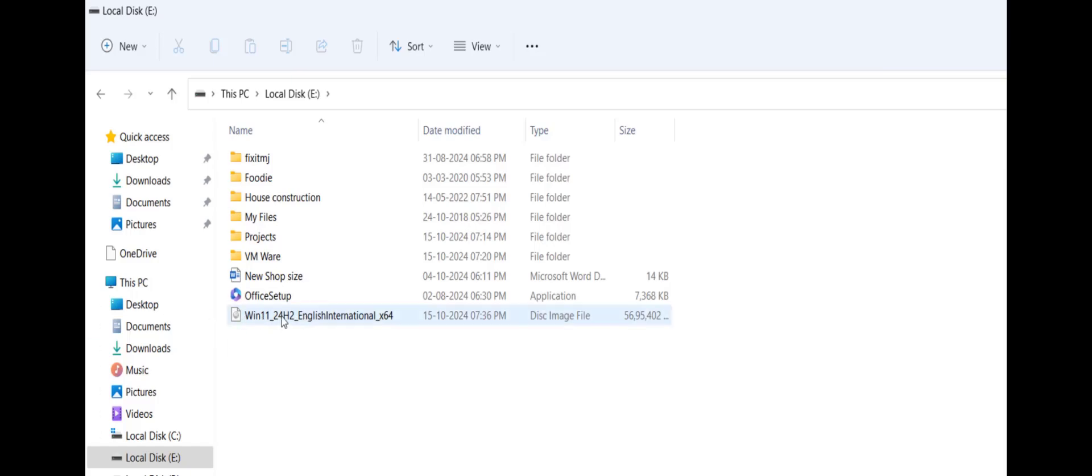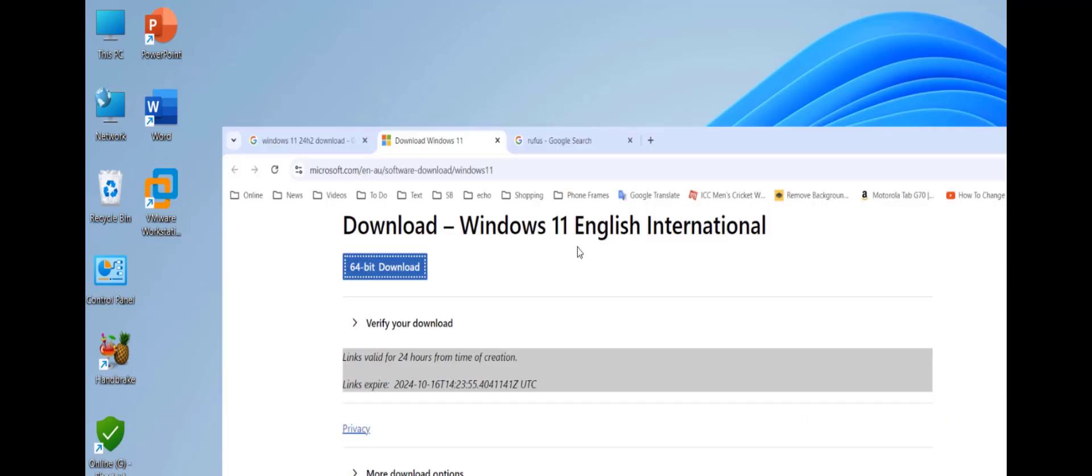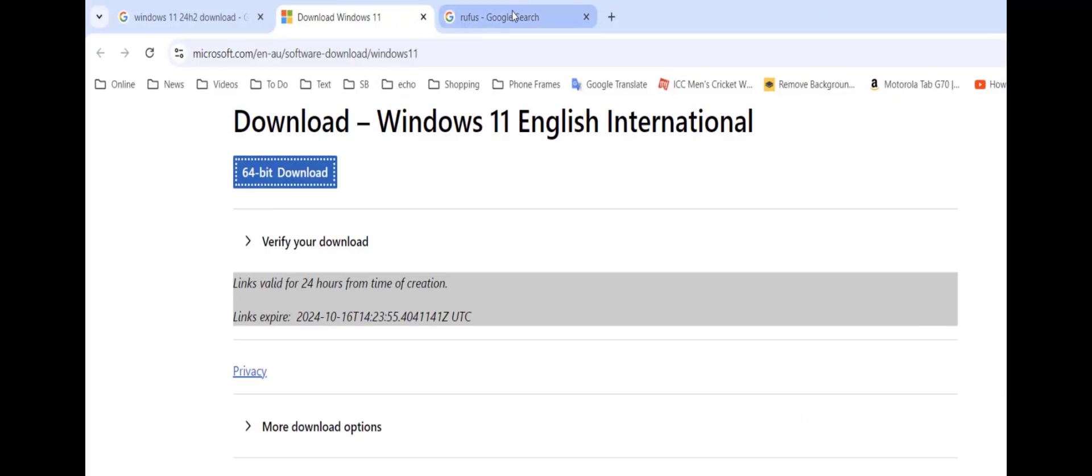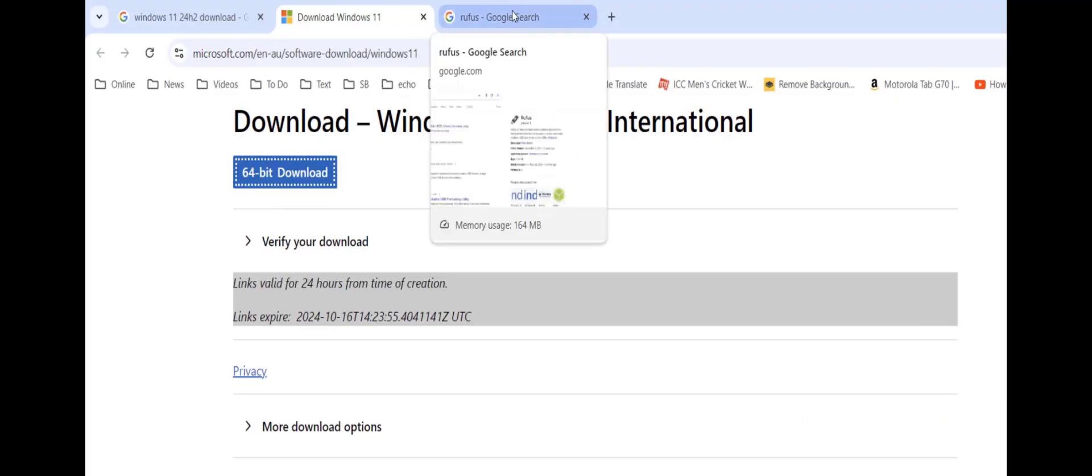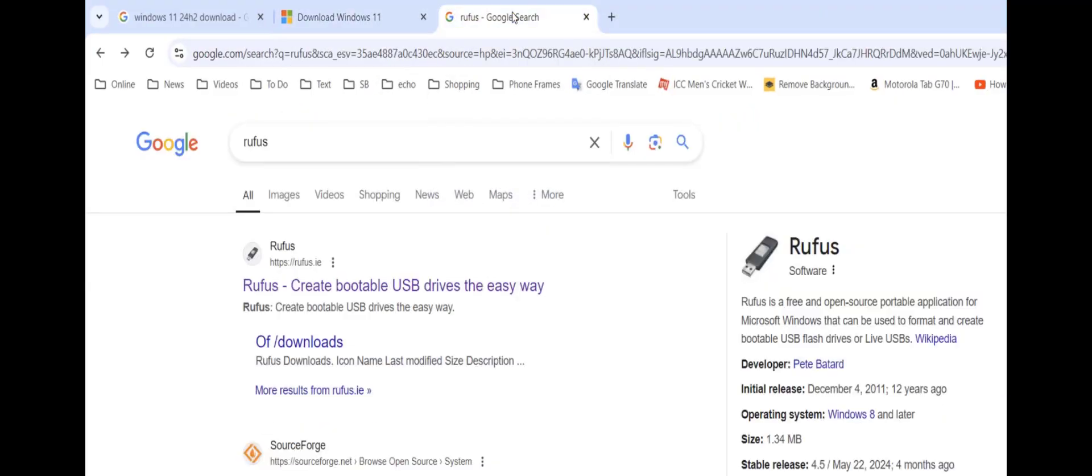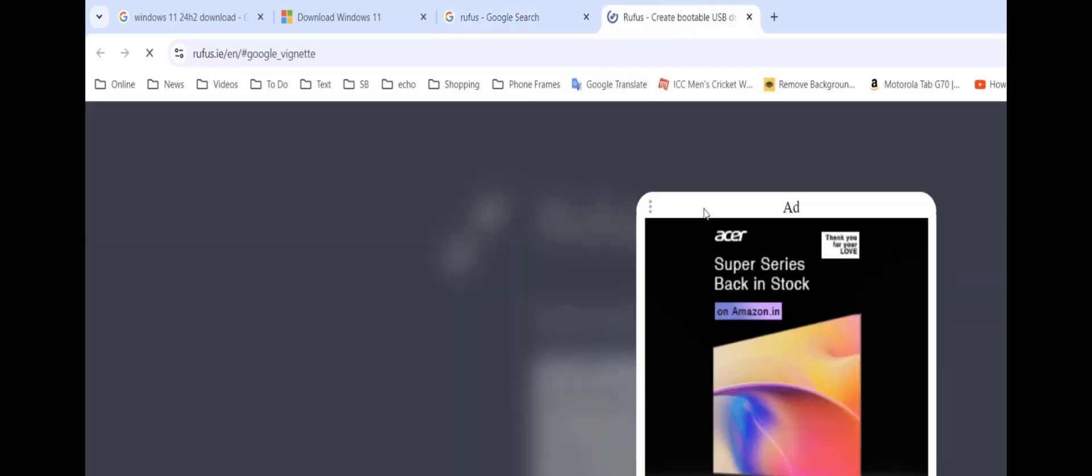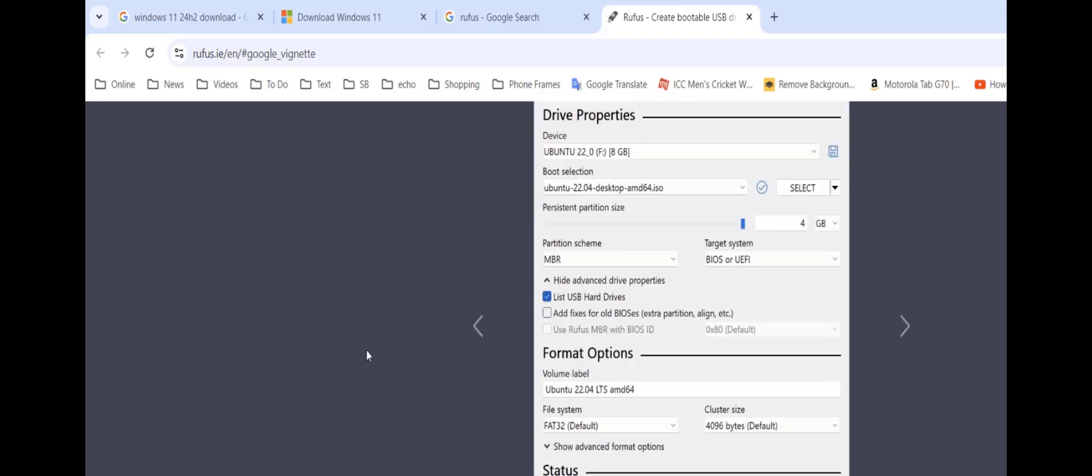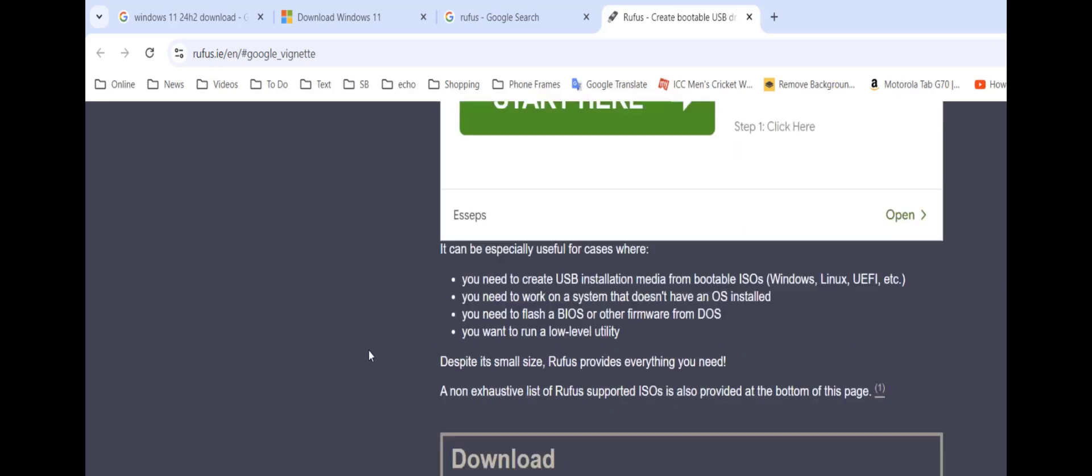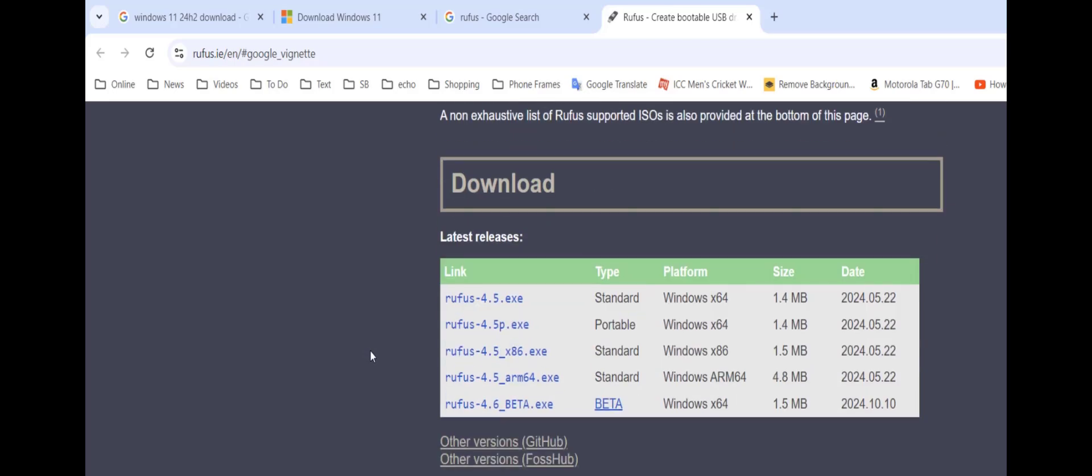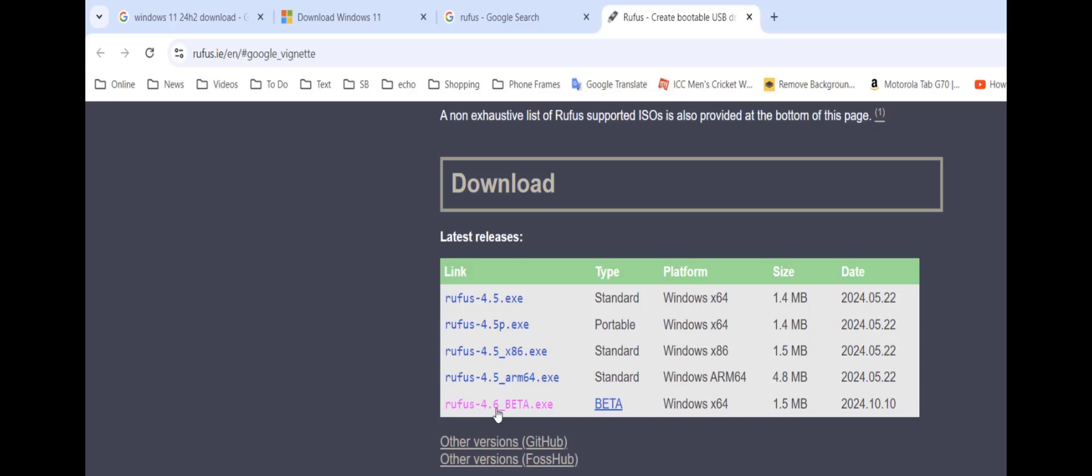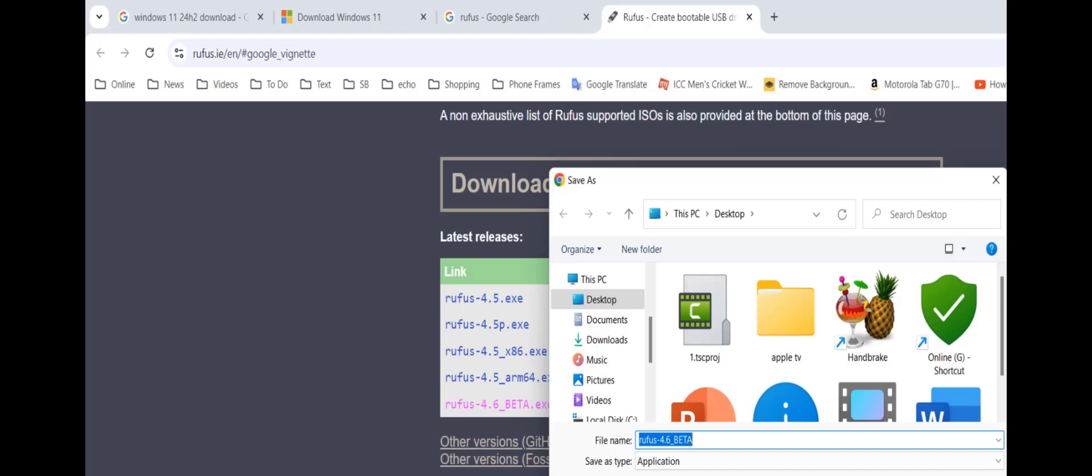Now it's time to download the bootable pendrive software. Open Google and type Rufus and open this first link, the official link of Rufus. Scroll down here to find the download link. The latest release is 4.5 but here you can see 4.6 beta version. Download this beta version 4.6 and save it. This is a very small size file, just simply save it and download it.